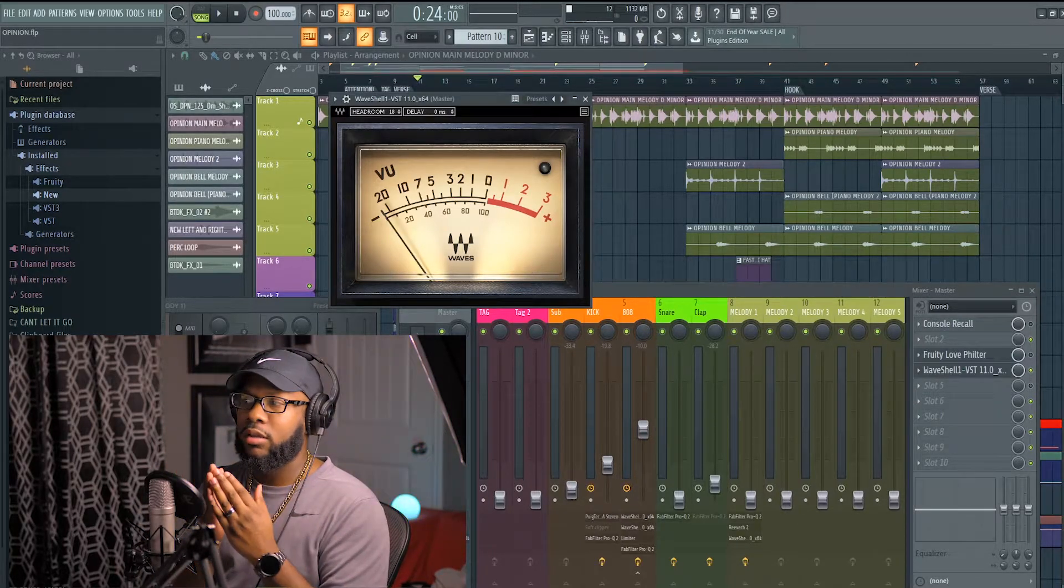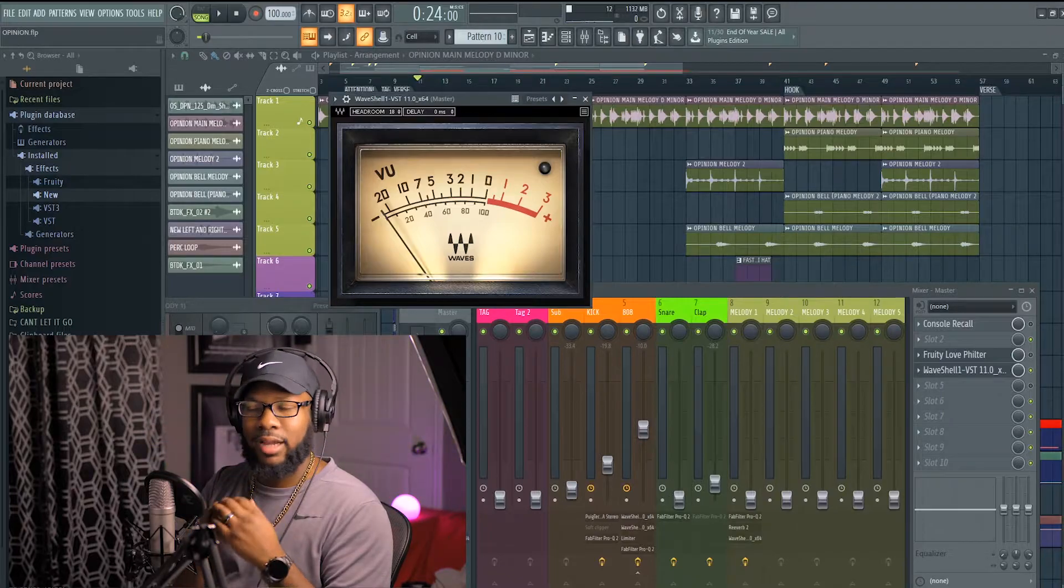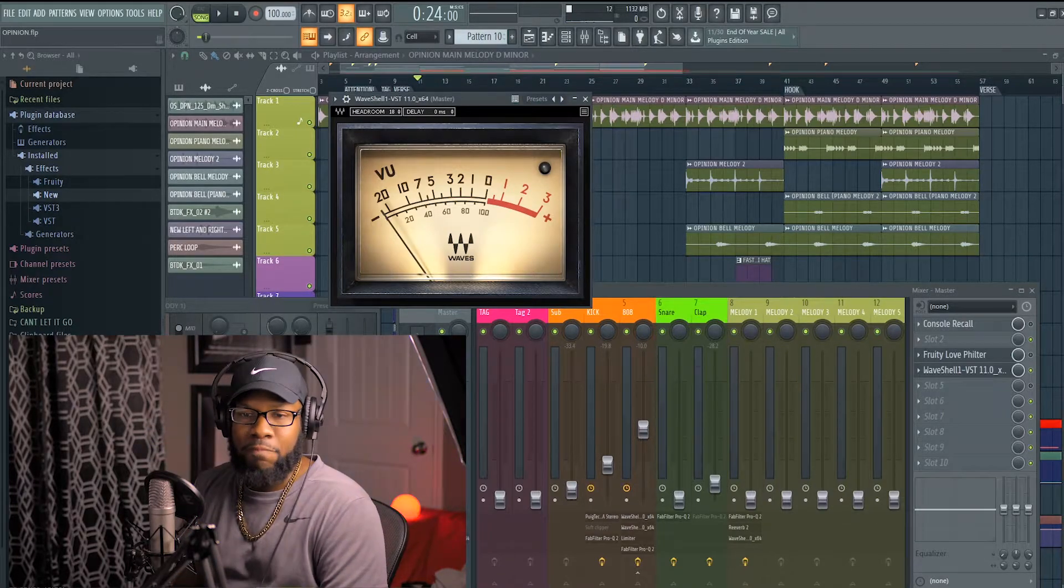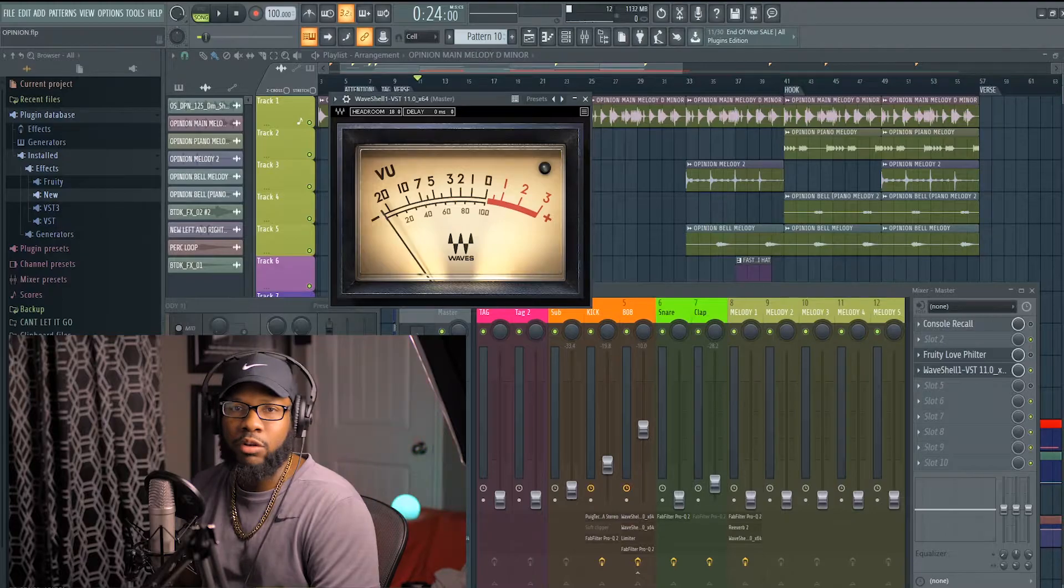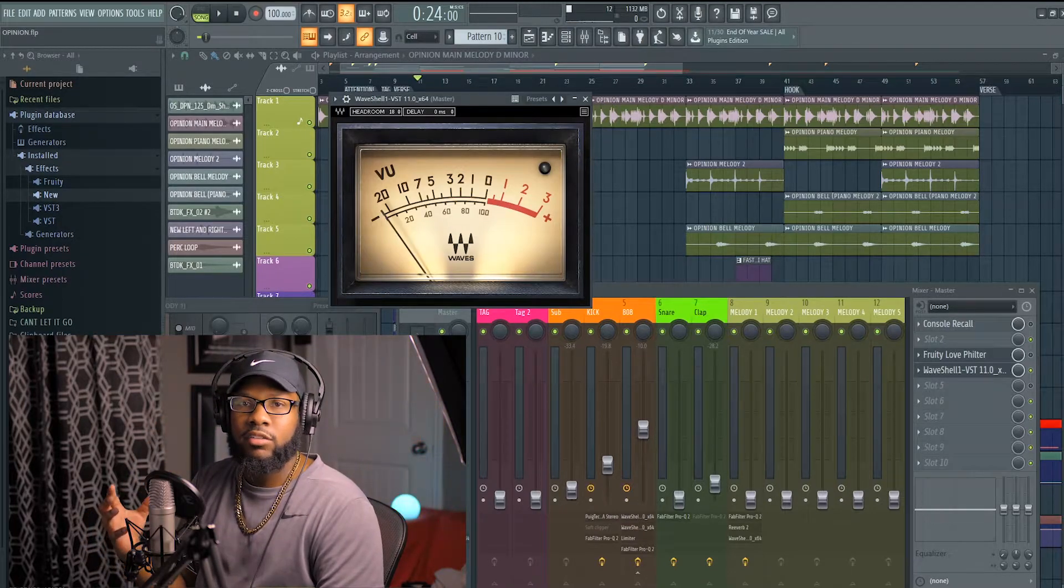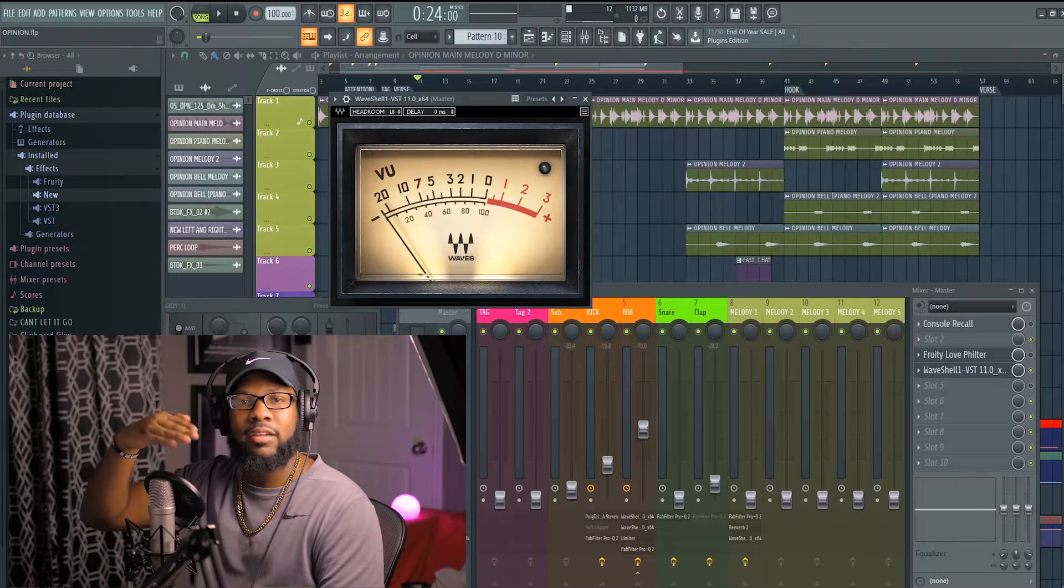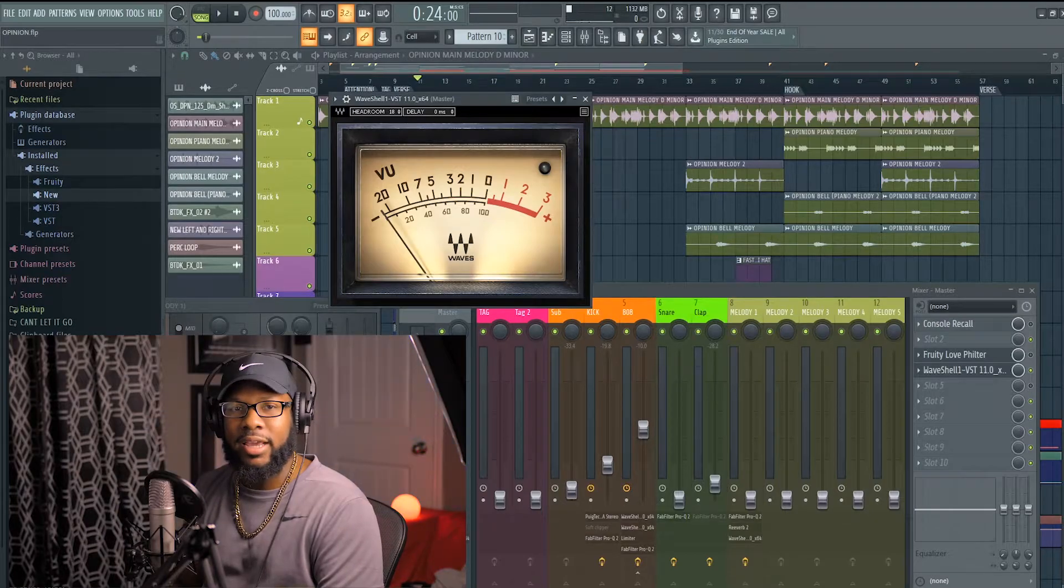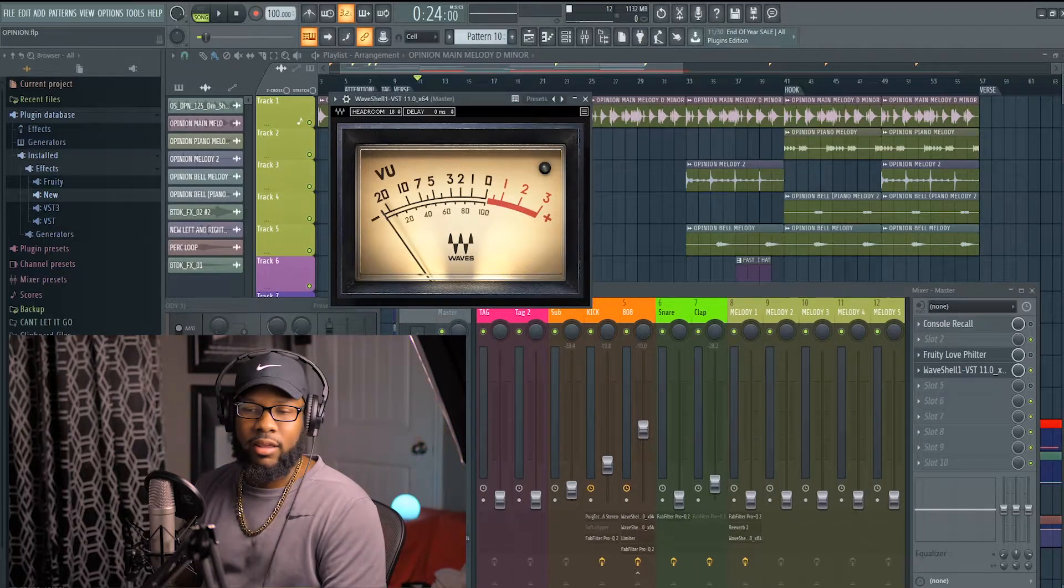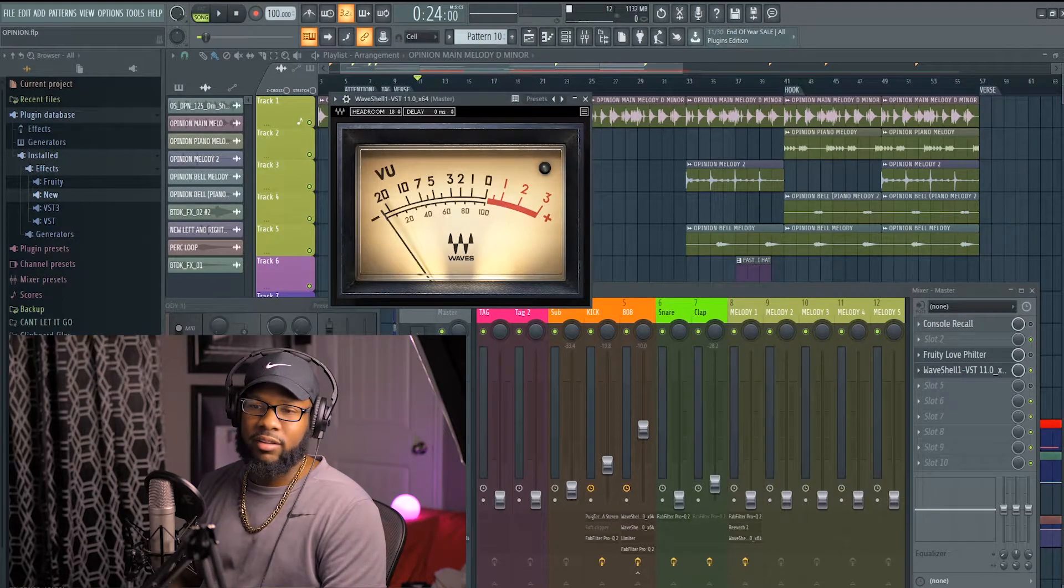A lot of people think it's all about the plugins. It's not all about the plugins. The plugins are to enhance that sound that you're trying to obtain. Gain staging is just blending the sounds together. That's pretty much what gain staging is.